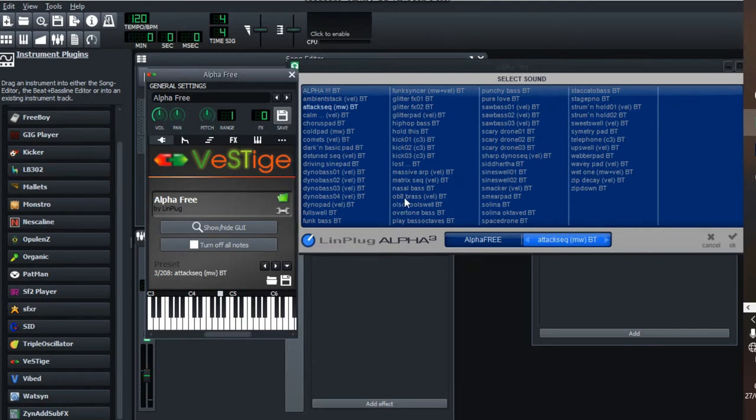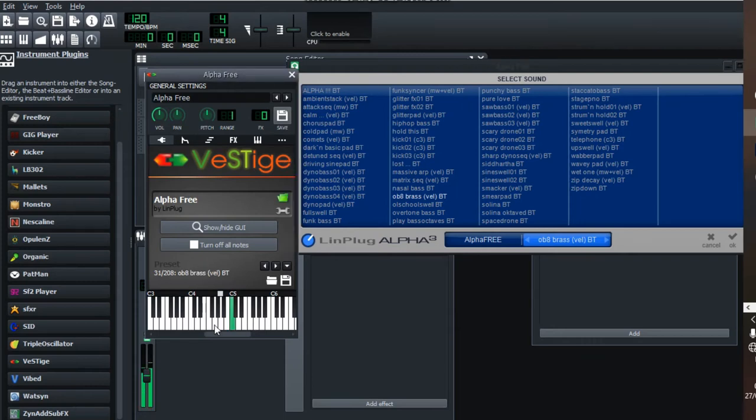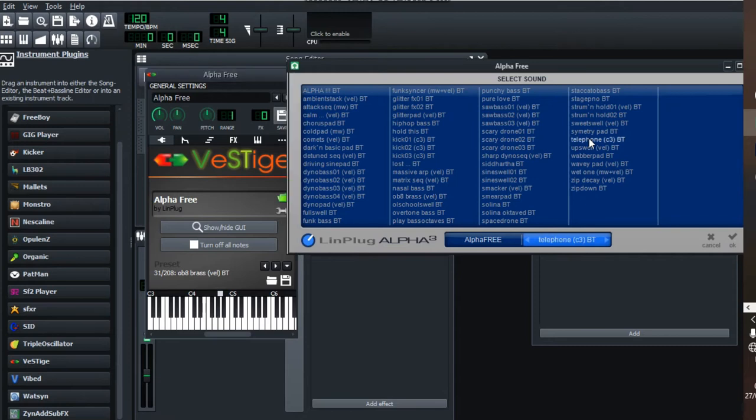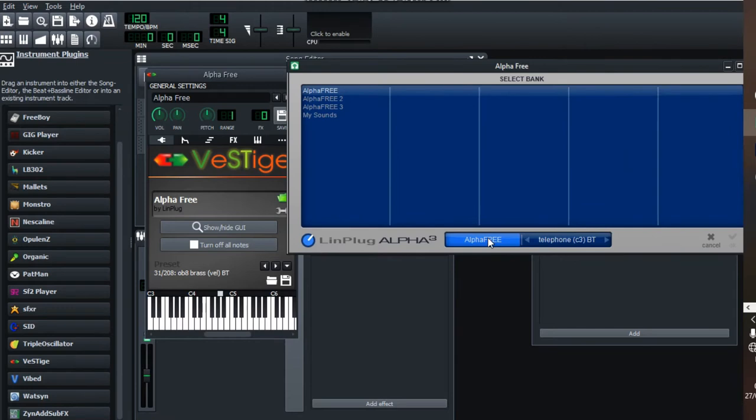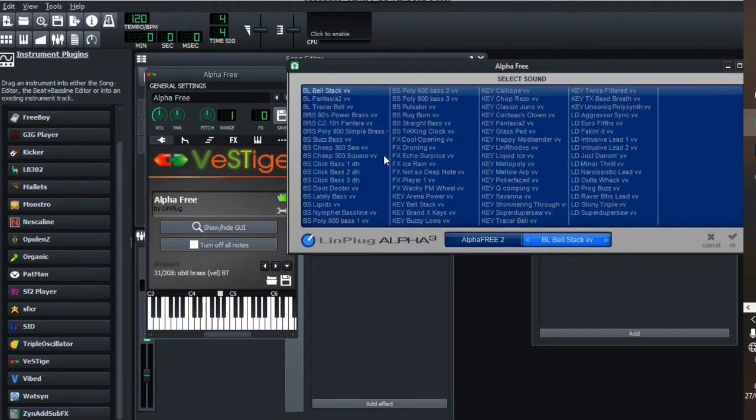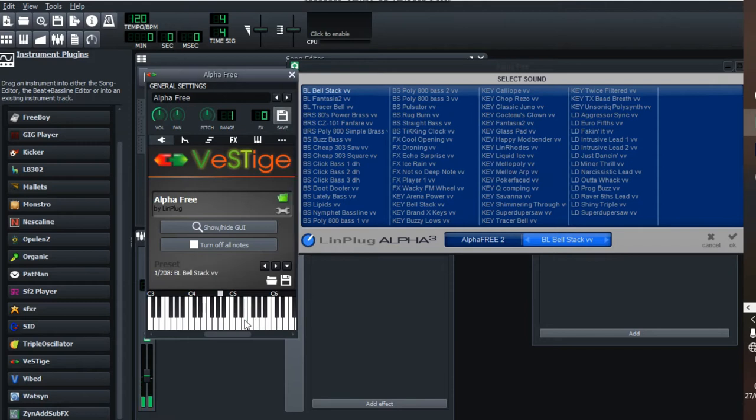It has those kind of drums, and the brass inside is not bad. You can click here and change the bank. It has lots of banks. There's Alpha Free 2 as well.